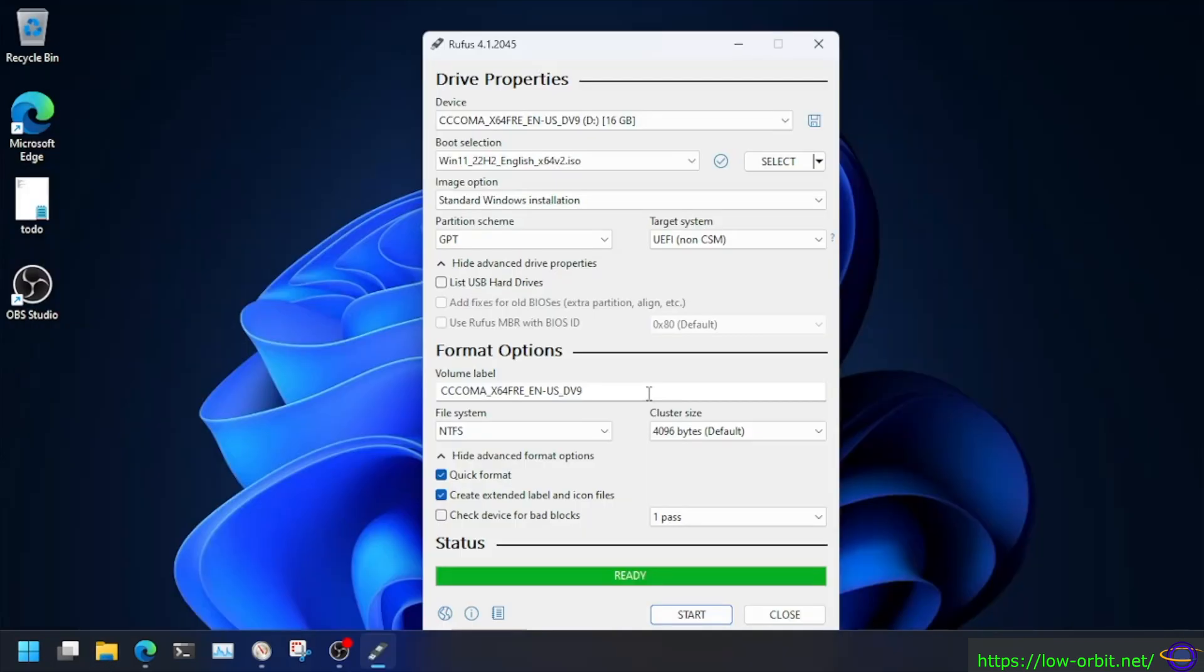Basically, you just run the tool Rufus. You select your Windows ISO and, you know, you select the drive you want it to go to. And basically that's it. Hit start, you know, select all those nice options that you want and hit start. And it'll just write the disk for you. All you have to do is just let it sit there for a while and then it's done. Now you can use that disk to boot your computer and install Windows 11 in a much more convenient way.